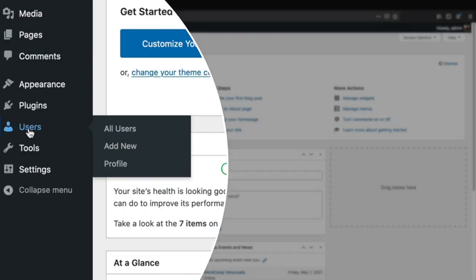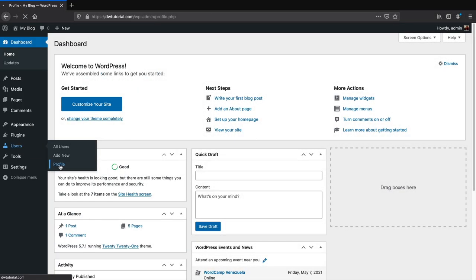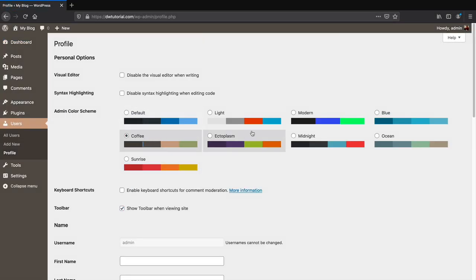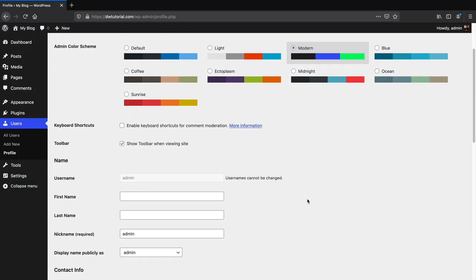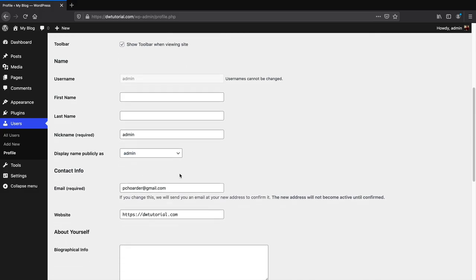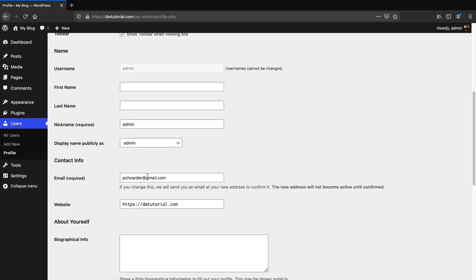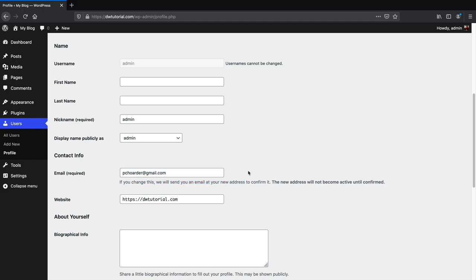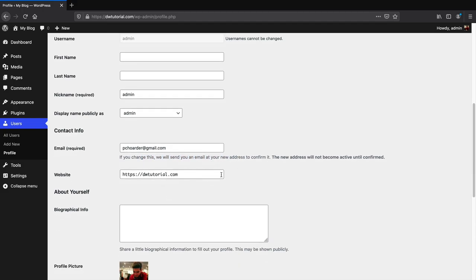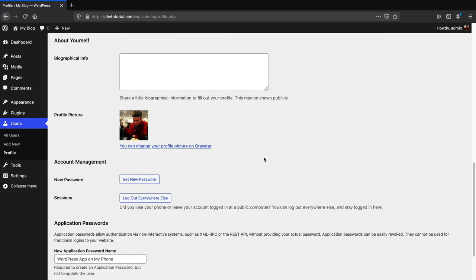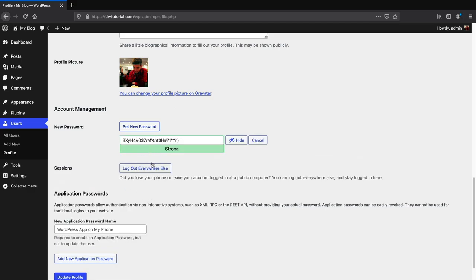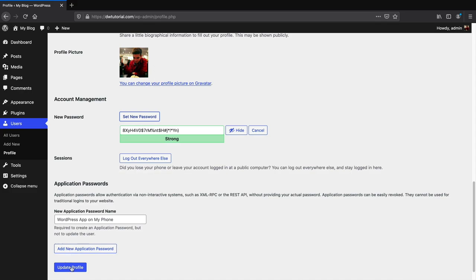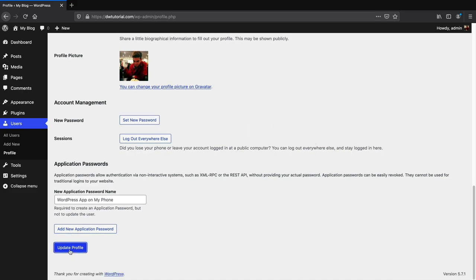Under Users, click on Profile. Here you can change the admin color scheme for the backend. You can also update your username and email — important because if you forget your password, the reset will go to this email. You can also set a new password here. Once done, click Update Profile.